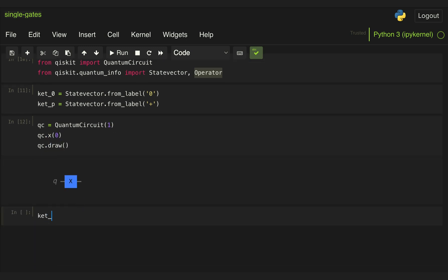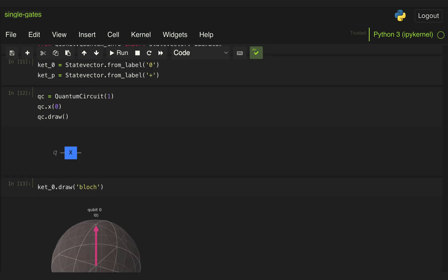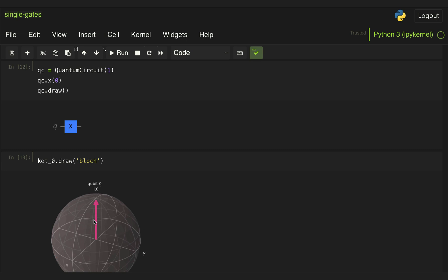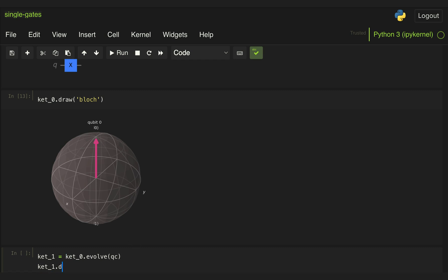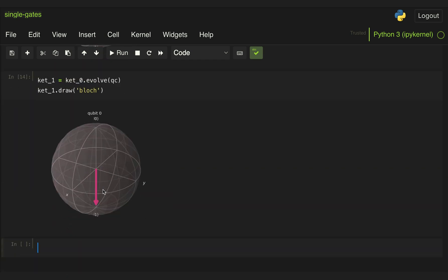If we first take ket 0 and visualize it in the Bloch sphere, we see a vector pointing in the plus Z direction. If we now evolve this state vector through our quantum circuit, this is going to take us to state 1, because it rotates about the X axis by 180 degrees. And if we observe that again in the Bloch sphere, we see that is in fact the case.